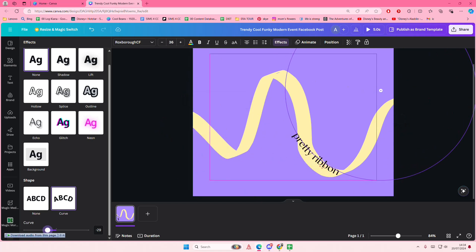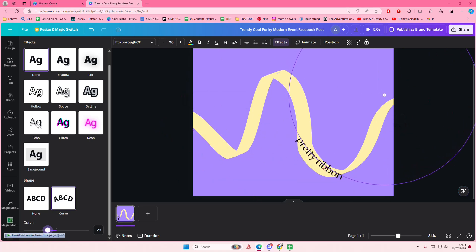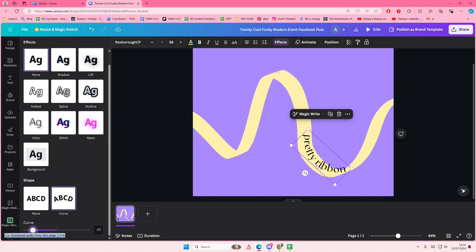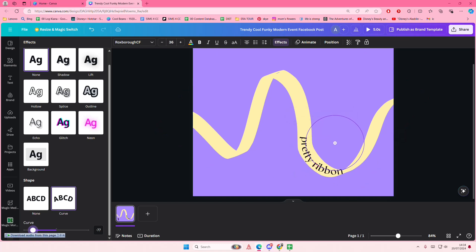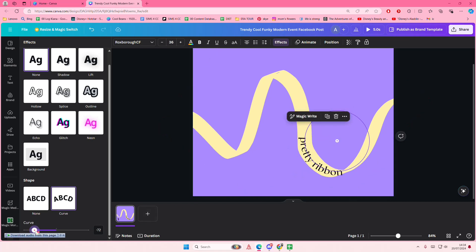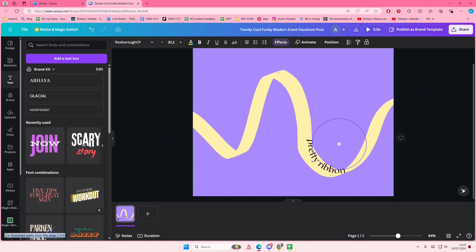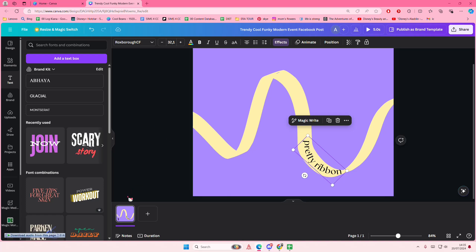I'll just do it on the side so you guys can see, because I'm not going to do it for the whole entirety of this ribbon. Place it there. Also going to make it a little bit smaller because this is quite big.